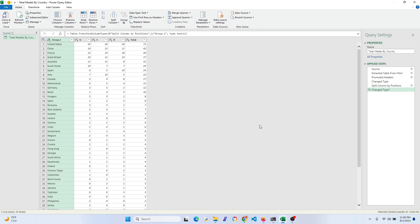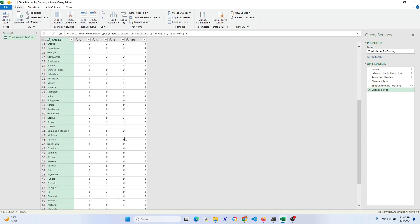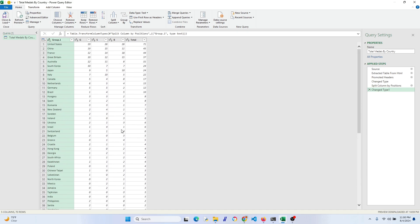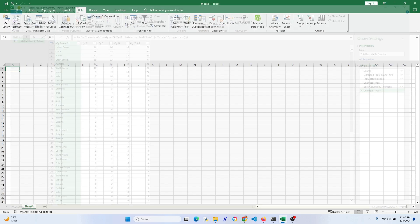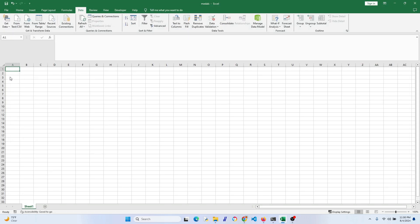There, doesn't that look a lot better? I think so. We should always look just to make sure there weren't any issues and this looks good. All right, let's go ahead and close this and this will take us back to the Excel main screen.